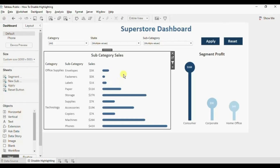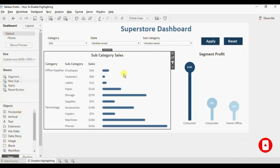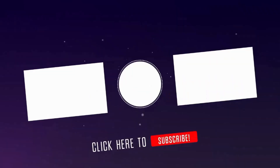So this was all that I had to cover in this session. I have added the link of this workbook in the description below. Thanks for watching this session — I hope this session was helpful. See you in the next tutorial.